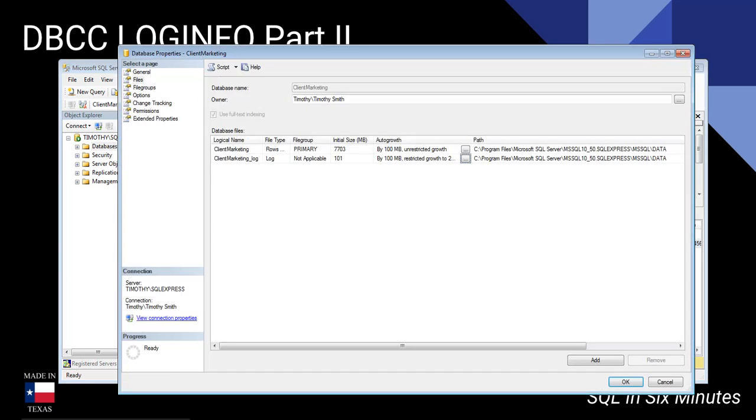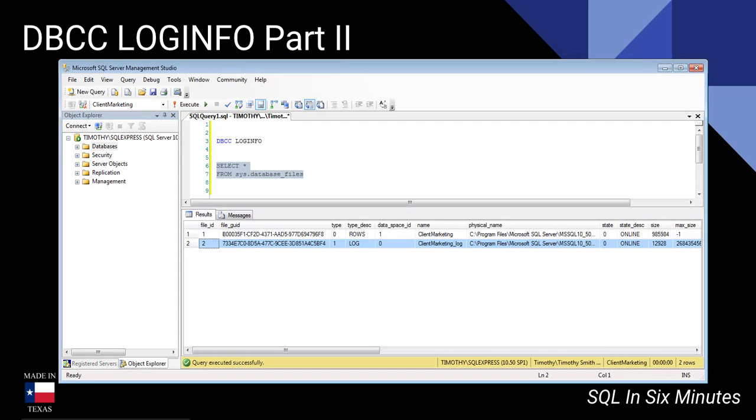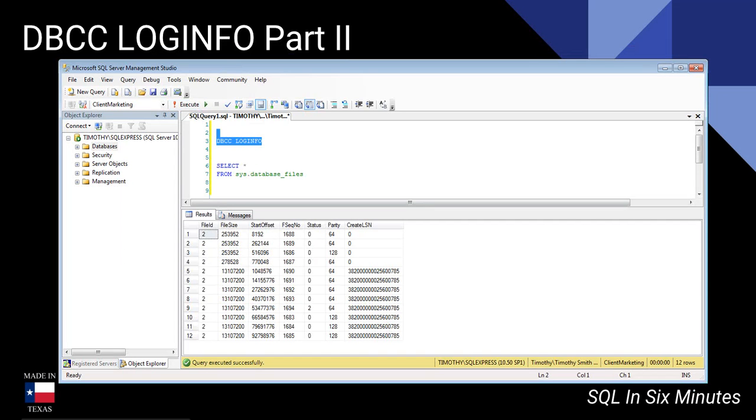Or you could right-click on the database, go to database properties, click files, and you can see that here as well. So you can see that there's one log file with DBCC LOGINFO on this column. That's good and again, for me, that's how I prefer to look at it.